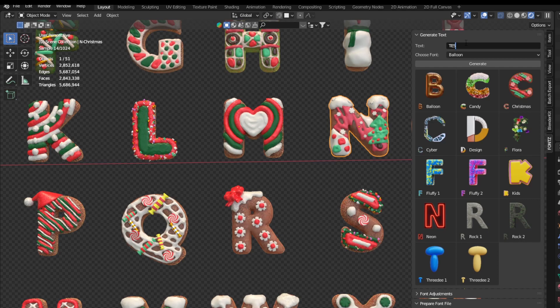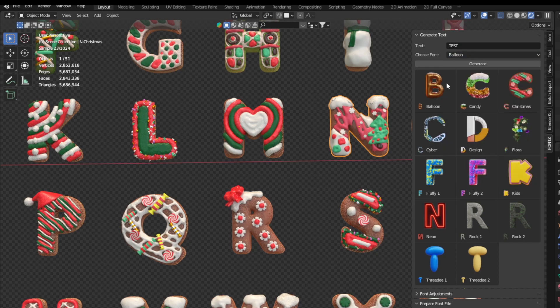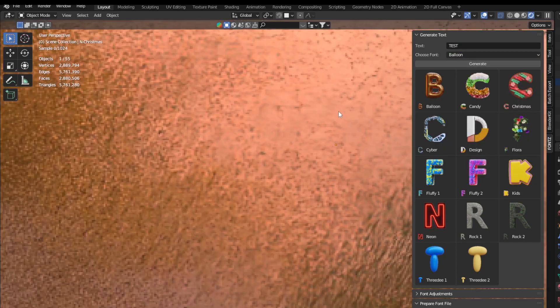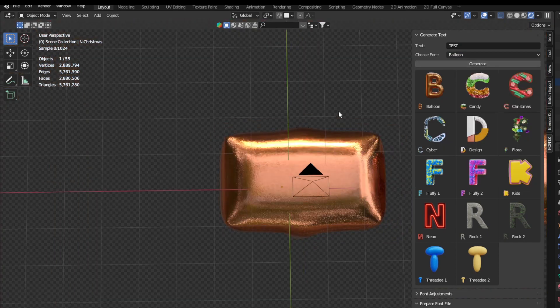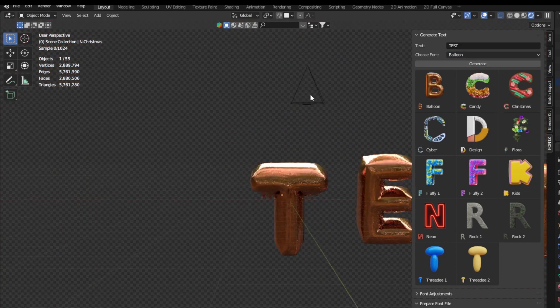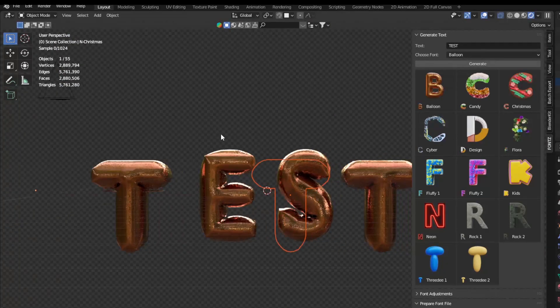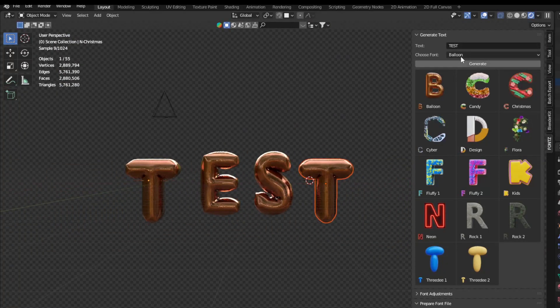Then we bring the font addon thanks to which you can easily write inside Blender. So for example, I will write test and I want to use balloon 3D font. So this is how I chose it. I click generate and voila I have balloon test. Then I can grab it.